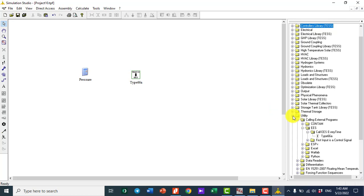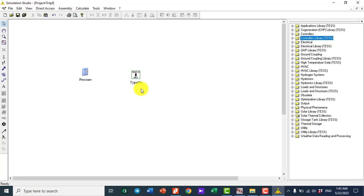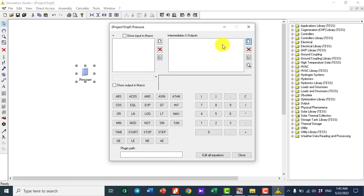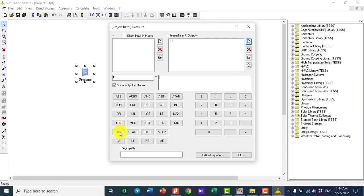I close those items and click on the calculator. I create a variable called P, which is going to change. One method is to vary P with respect to time, because in TRNSYS software we can change time from zero hours to a few hours, a month, or even a year. So P is set as a variable that changes with respect to time.